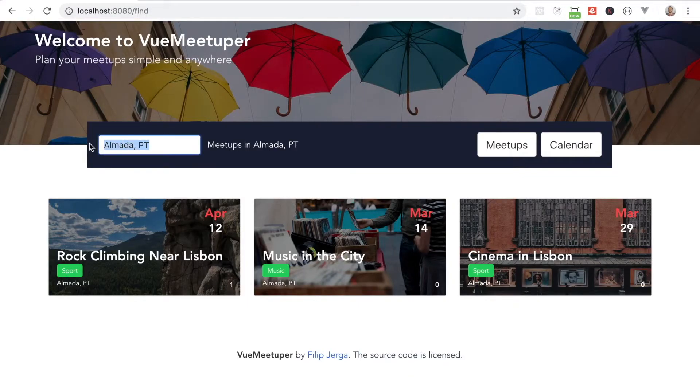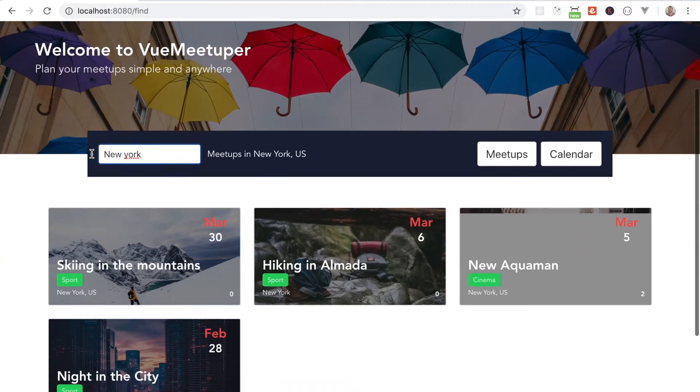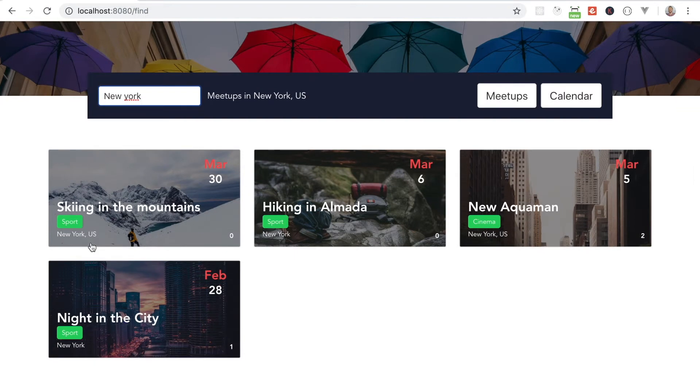After that we'll work on functionality to find meetups by locations and categories. At this point we'll be covering interesting and challenging topics.